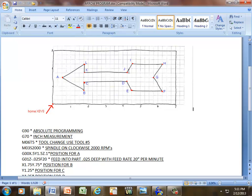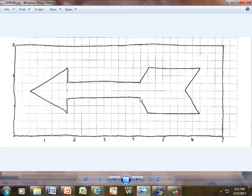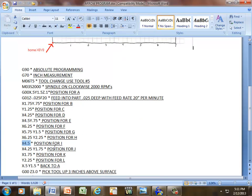We have a diagonal move for J. J happens to be this location here, 4.25 in our X. And quarter, half, three-quarter in our Y-axis. That was J, 4.25 in X, 1.75 in our Y.